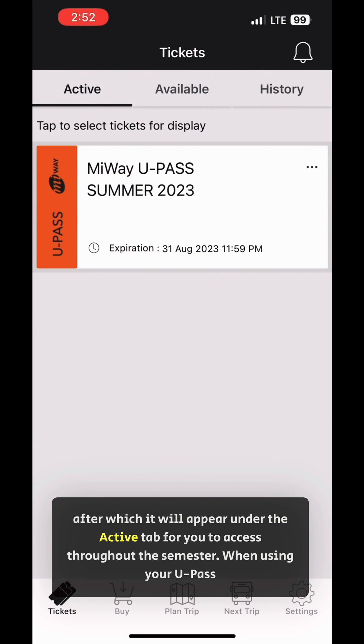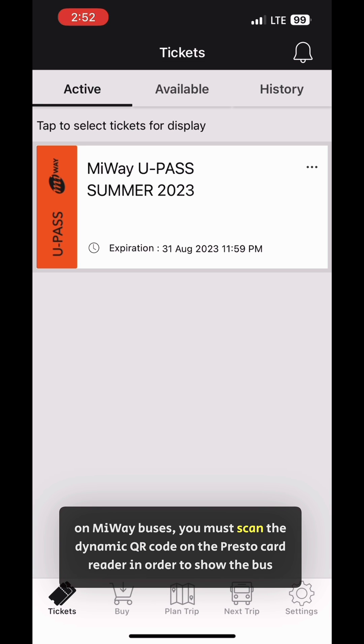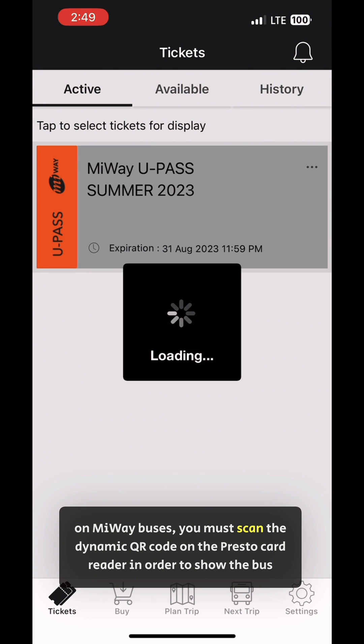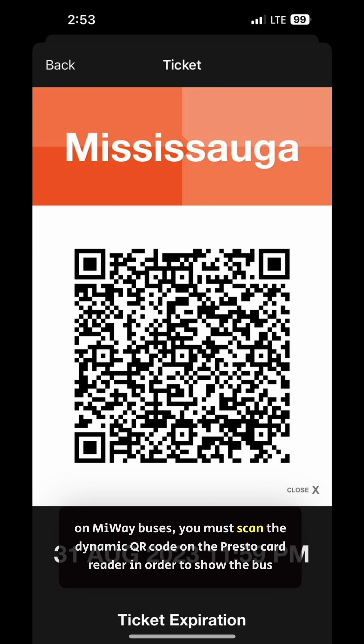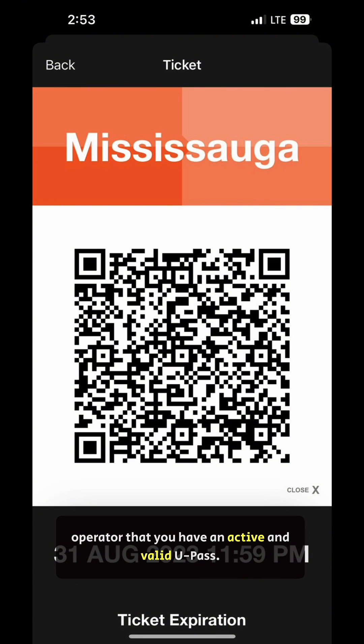When using your U-Pass on MyWay buses, you must scan the dynamic QR code on the Presto card reader in order to show the bus operator that you have an active and valid U-Pass.